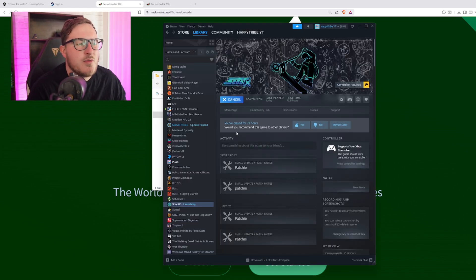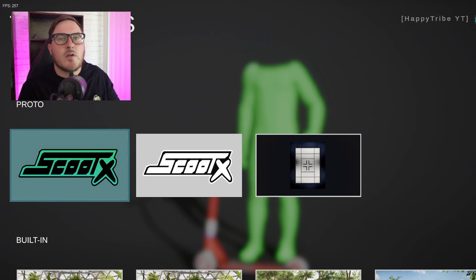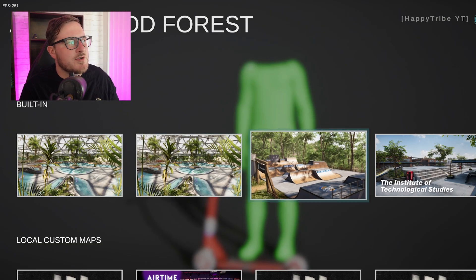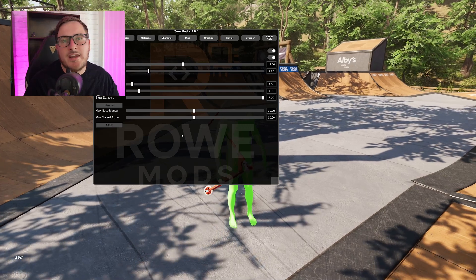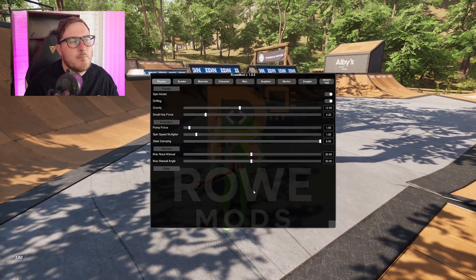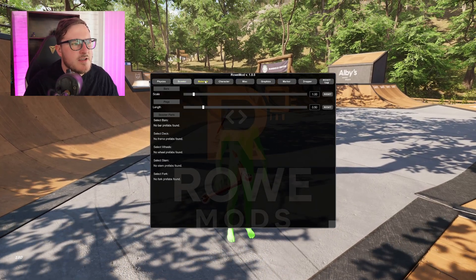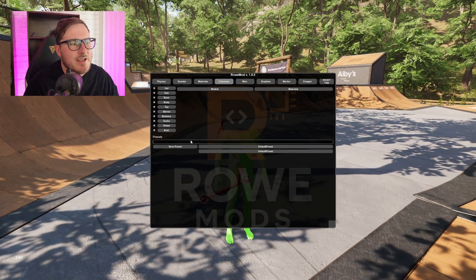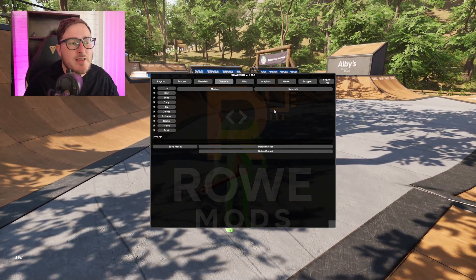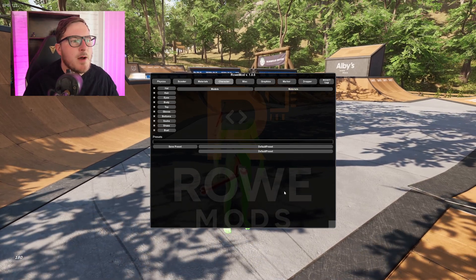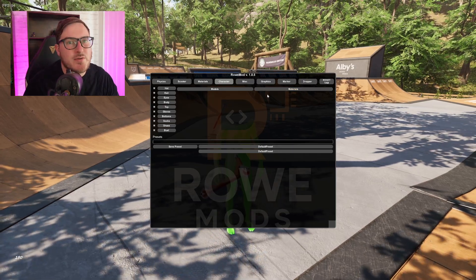Now that you have the RoMods DLL in your mods folder, go ahead and launch ScootX. Launch it one time — you're going to see a pop-up window run through a few things. Once the game has launched, head into a random map. Once you're in the map, hit Control+I and make sure the RoMods menu pops up. This is how you'll adjust physics, change the scooter, and change the character. We don't have any character items yet since this is a fresh download, but now we know RoMod is up and running. We can close out ScootX.